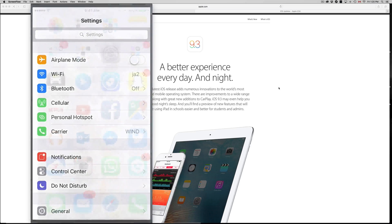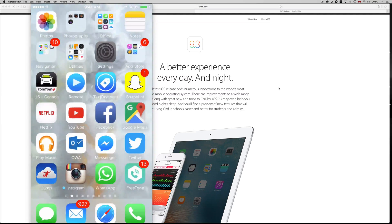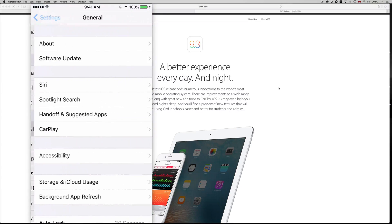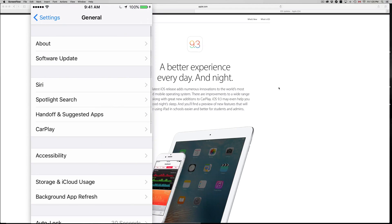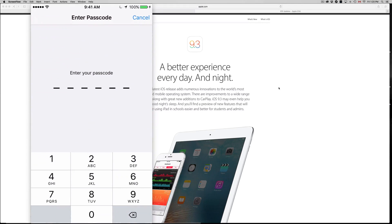To download it, all you guys have to do is go into your settings. So let's go into settings, then we go into General, Software Update, and then we see this. Now all you guys have to do is tap on Download and Install, put in your password.